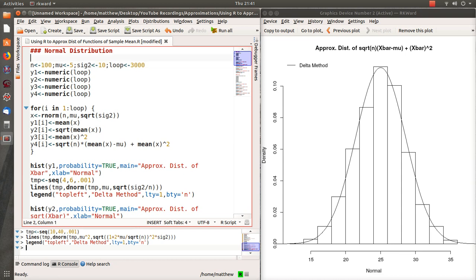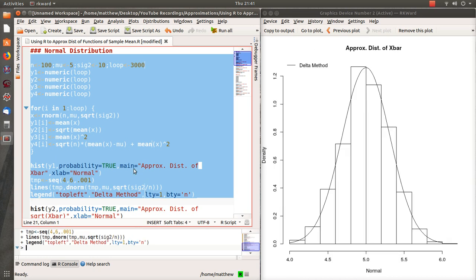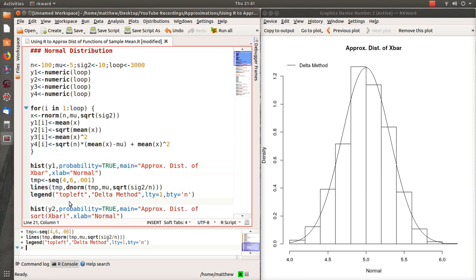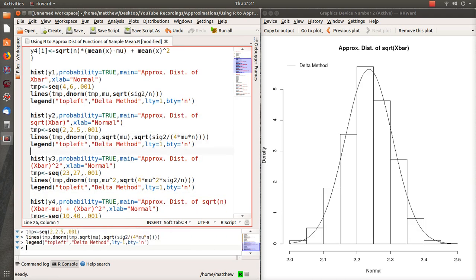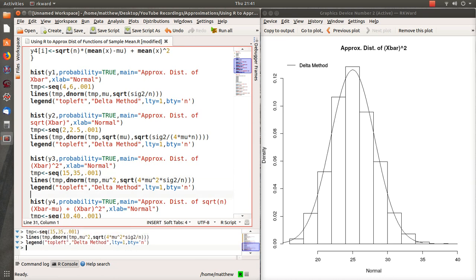Let's go back down to 100 and see what we get. With sample sizes of 100, the simulated and the delta method are again pretty close — good approximations. For X bar squared, I didn't use the right range here, so let's set it from 15 to 35 and redraw.